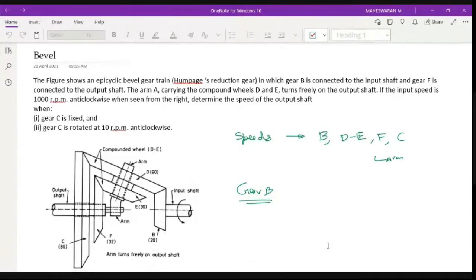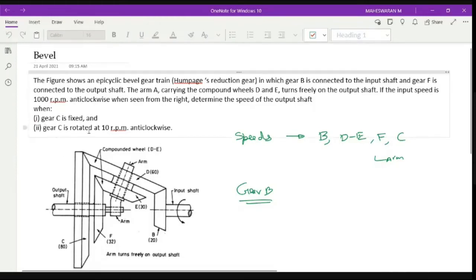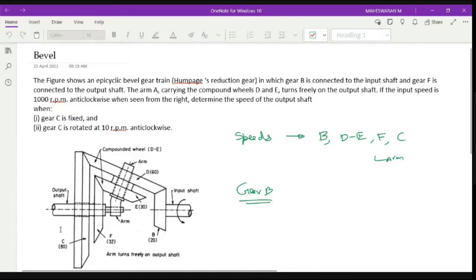We start with discussing Bevel gears. So we have a Bevel gear here. Your input is gear B, which is connected to D. D and E are compound gears, so they have the same speed. D is connected to C, which is rotating freely on the output shaft — it is not connected to the output shaft. E is connected to F, which is connected to the output shaft. The question is: what happens to the output shaft speed when C is fixed, and when C is rotating?